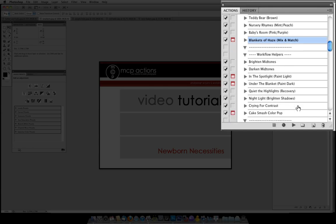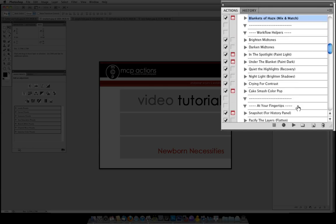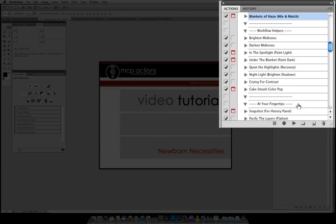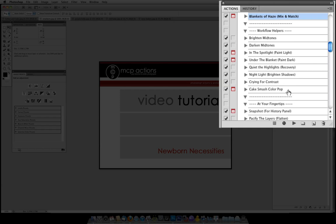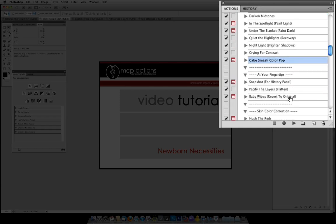The next section is workflow helpers. There is a Brighten or Darken Midtones, also one for painting on light or dark in areas that you want. There is a Quiet the Highlights which will help you recover areas that are almost blown out in your photo. There is also something to brighten up shadows. Crying for Contrast is one of my favorite actions, it just adds the right bit of punch to your photo. And Cakesmash ColourPop if you would like to paint on ColourPop selectively to your photo.